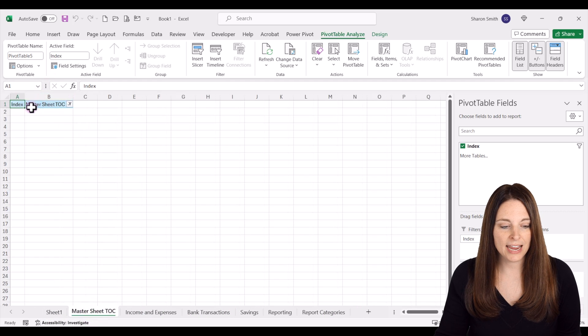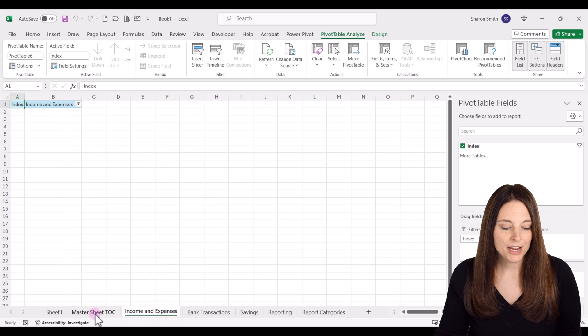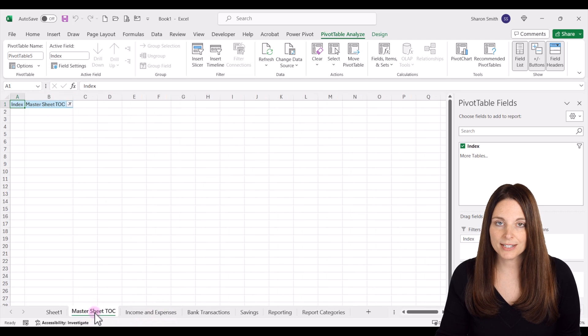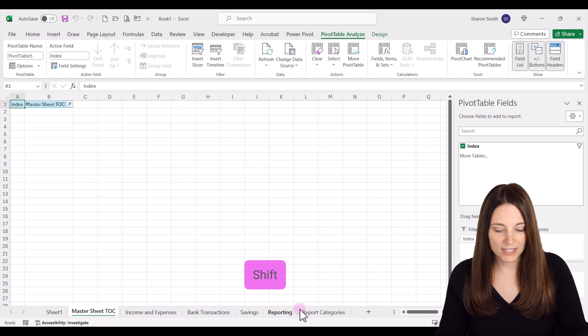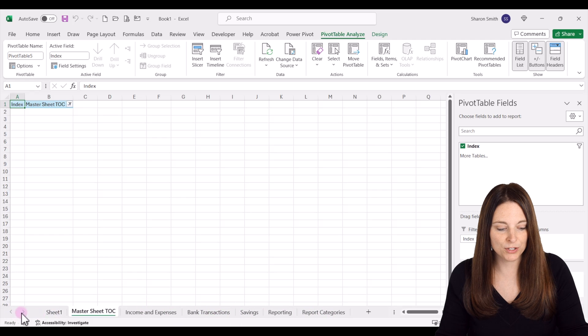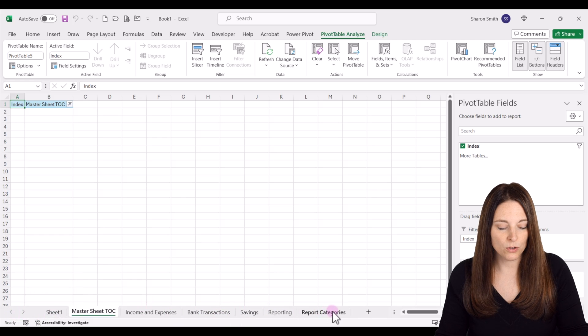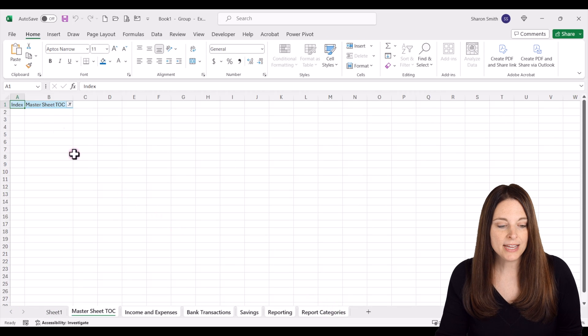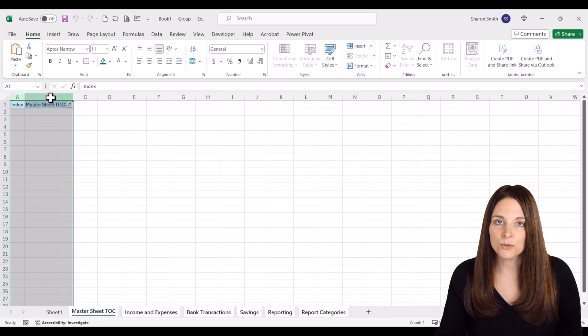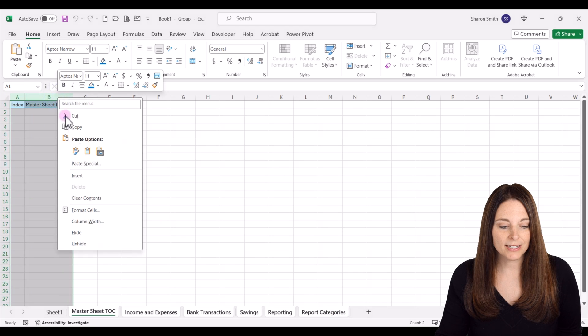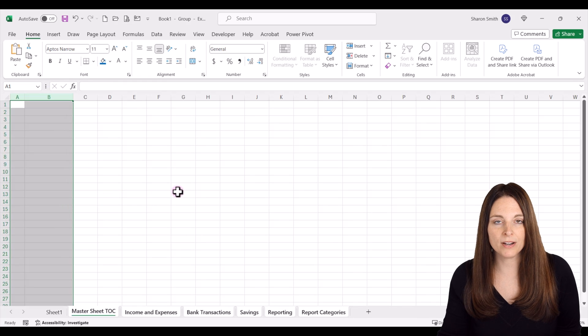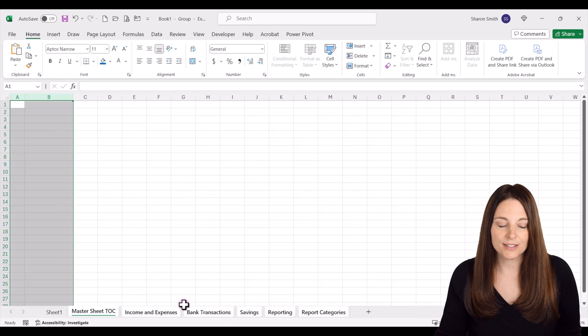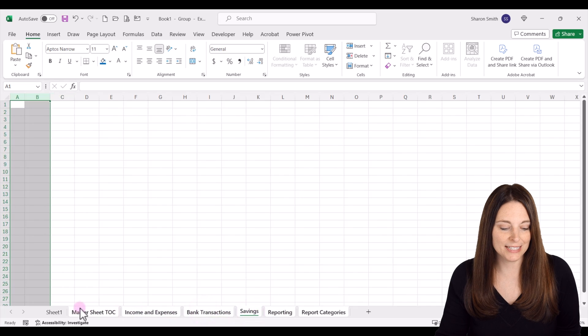When we did this it generated a pivot table on each of the tabs. To get rid of that, we're going to select the first tab and then hold your shift key and select the last tab. That selects all of the tabs. Then I'm going to highlight the two columns where the pivot table filter exists, right click and clear contents. Doing that on one sheet applies that action to all of the selected tabs.